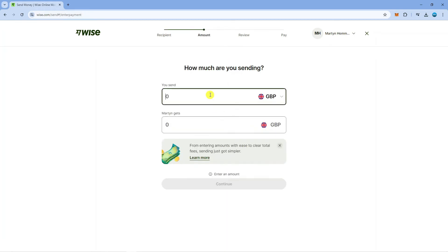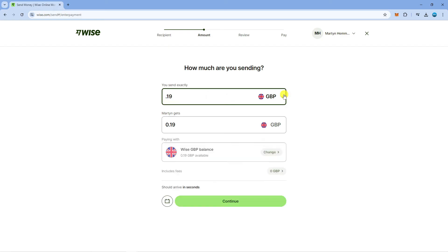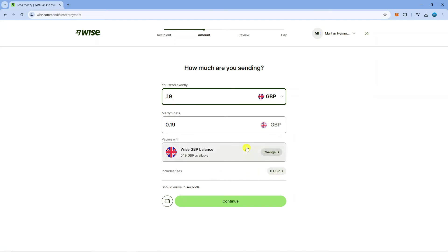After doing this you just need to enter the amount that you want to send so let's go for 19p and then you're going to get a box come up at the bottom saying paying with. As you can see this is transferring my balance to my bank account and for myself there's no fees but for yourself there might be, it just depends whereabouts in the world you are. All you want to do then is come down and press the continue button at the bottom.